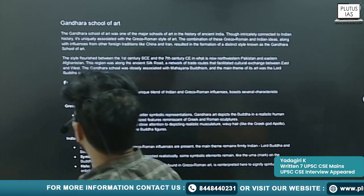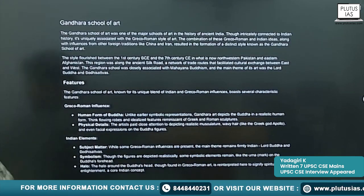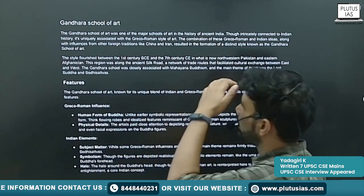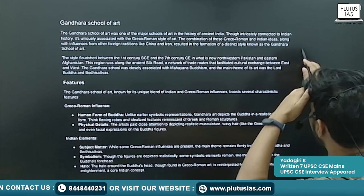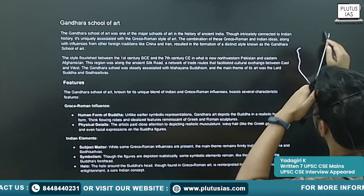The Gandhara style developed in the north-western part of India. Here you will see the development of Gandhara School of Art and the impact of Greco-Roman style on it.